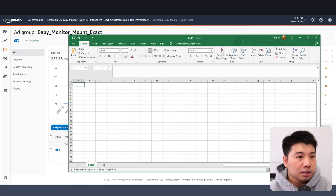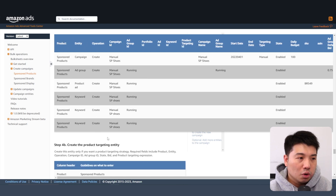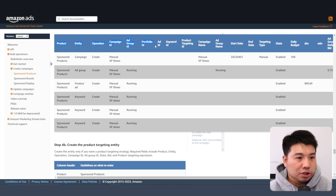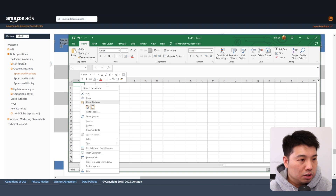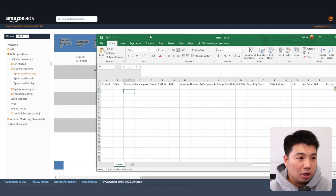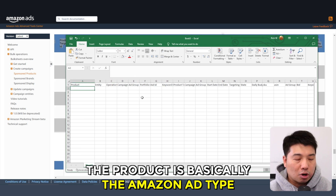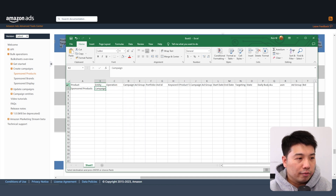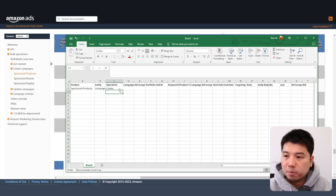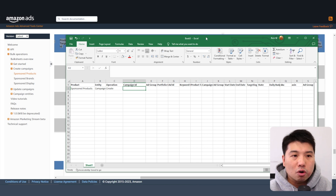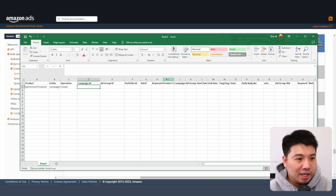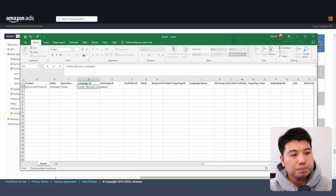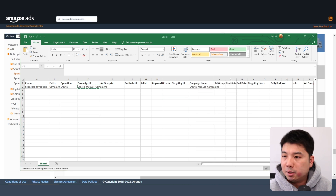Let's create a new spreadsheet. We'll look at the instructions and copy all the required fields into the spreadsheet. The product is the Amazon ad type, which would be 'Sponsored Products.' The first entity to create is 'Campaign.' Very important to remember is the operation — we're creating, so the operation is 'create.' For the campaign ID, when creating an Amazon PPC campaign the ID is basically the same as the name, so I'll call it 'Create Manual Campaigns.'